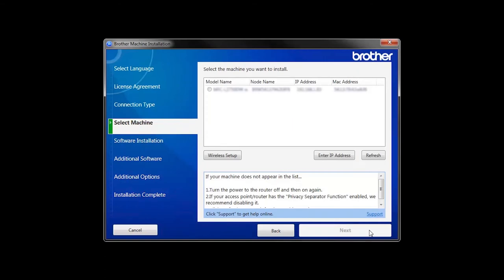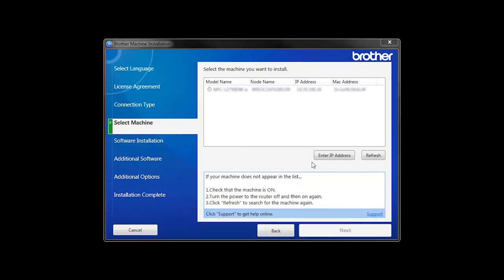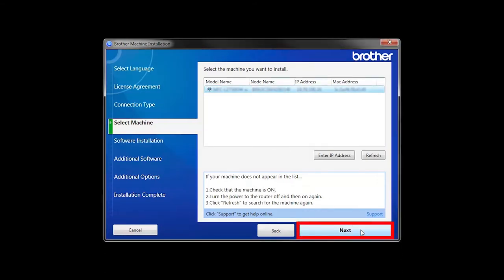Once your machine is connected to your wireless network, you can continue with the setup process. Select your machine from the list, then click Next.